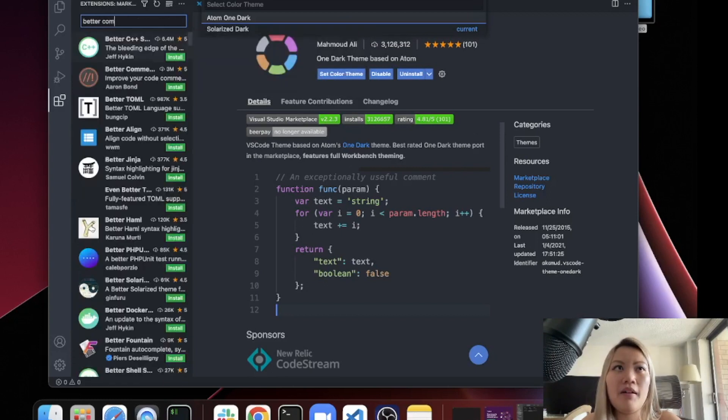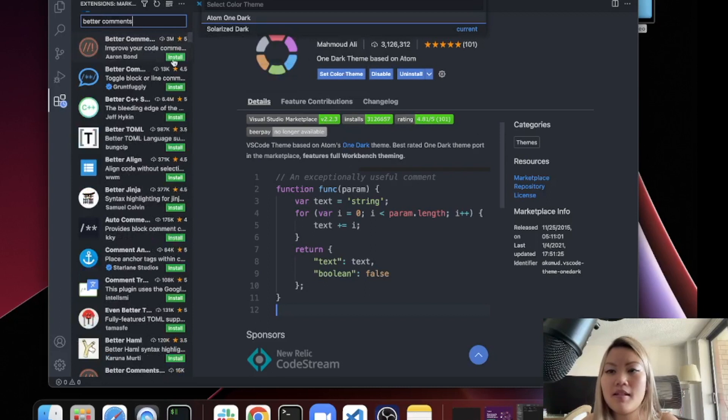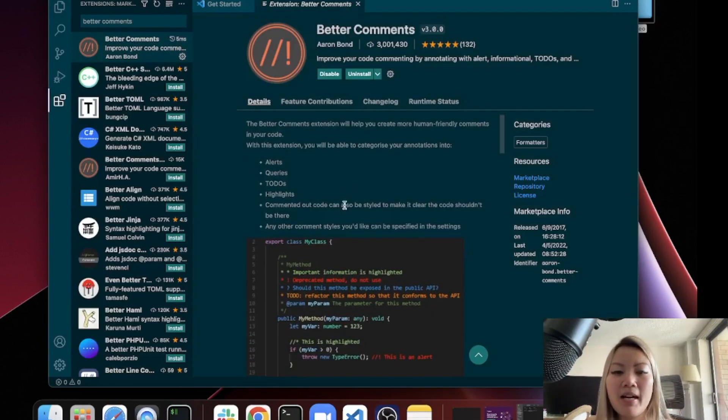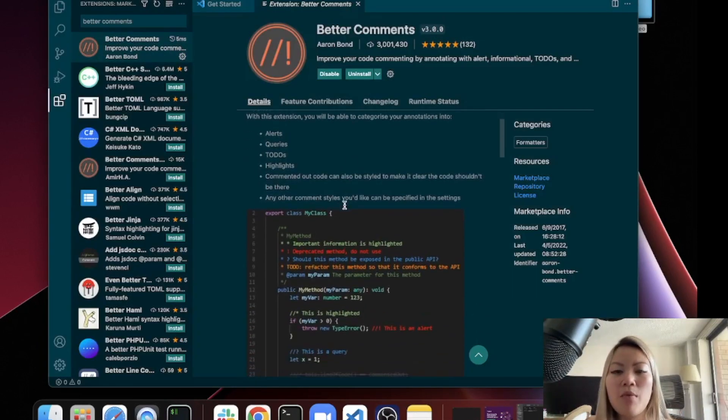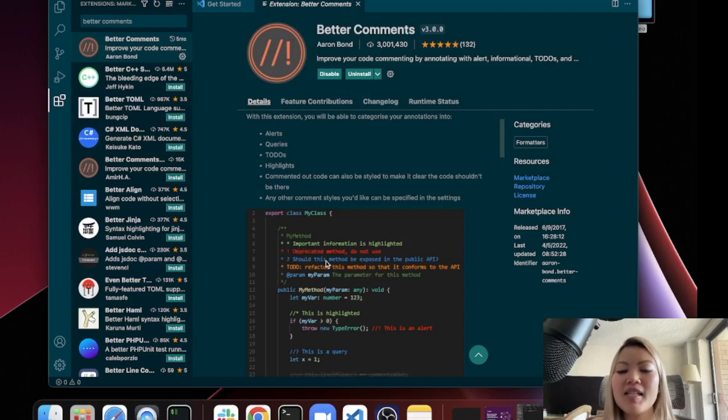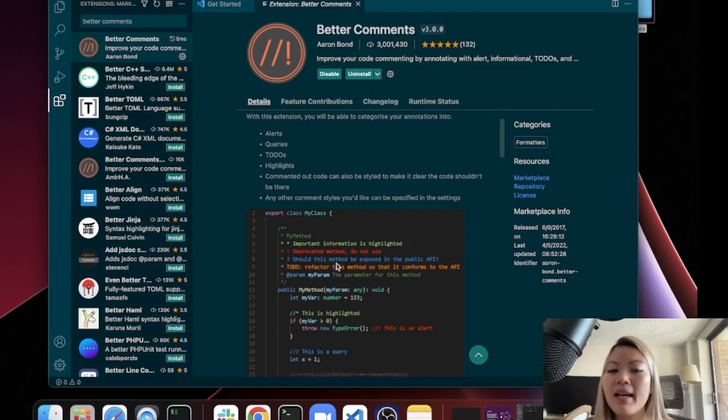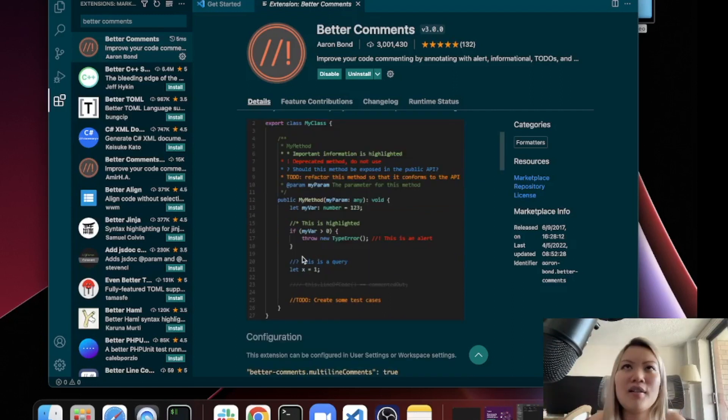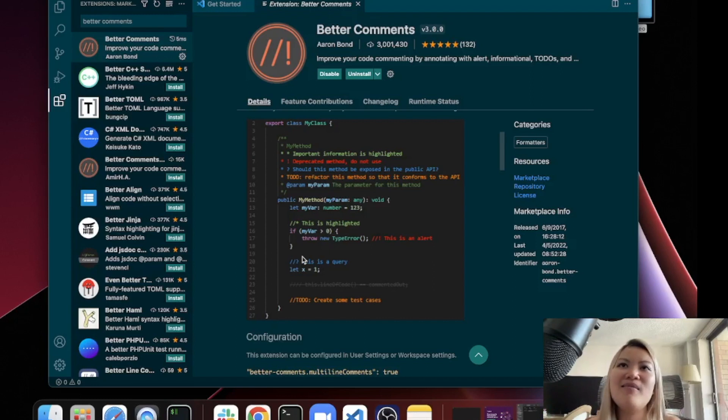The next one is Better Comments. Better Comments is great because it will basically color differentiate all these different types of comments that you're making in your code. It's just really great overall to be able to be color coded, almost your comments.